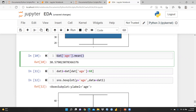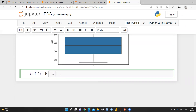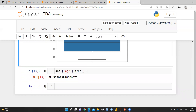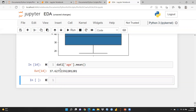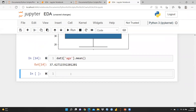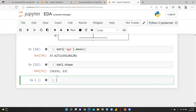Let me also check the new mean. I'll use dat1['age'].mean() and run it. Previously the mean was 38.57, and now the new mean is 37.62. So in that way we beautifully removed the outliers. Let me also check dat1.shape — you can see the number of rows is now reduced while the number of columns remains the same.